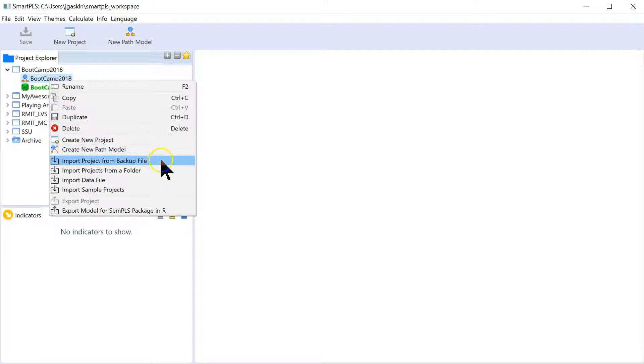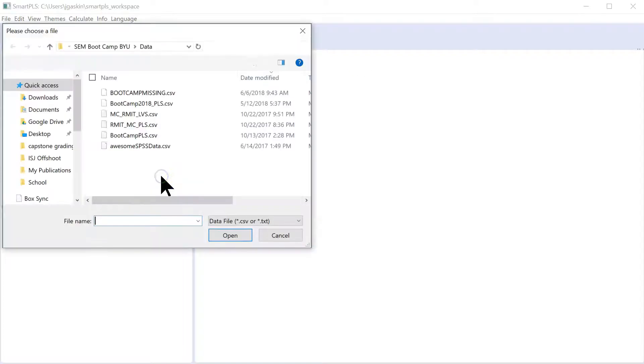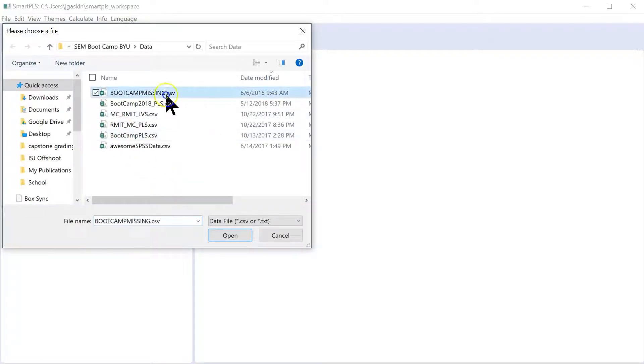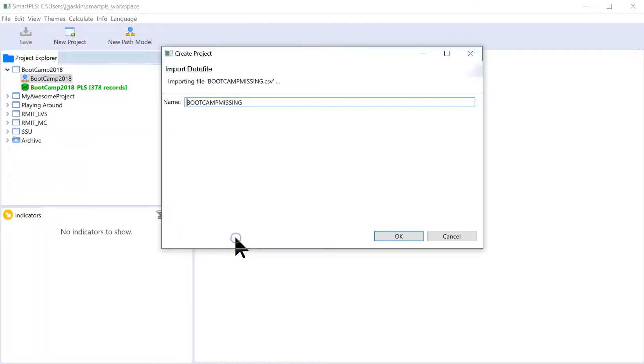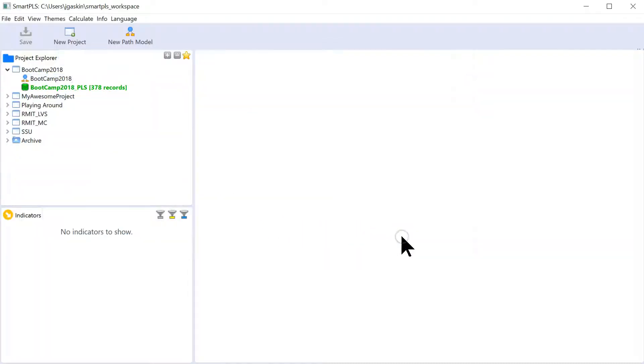Just right click that project. Import data file. And it's this one right here. Boot Camp Missing. And we'll just call it that. That's great.